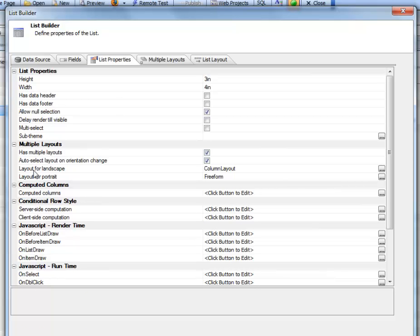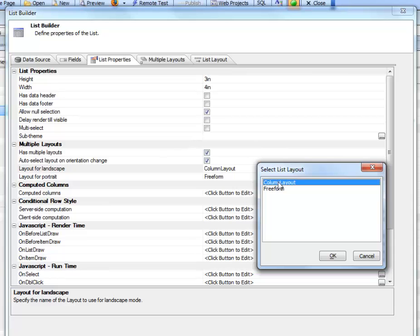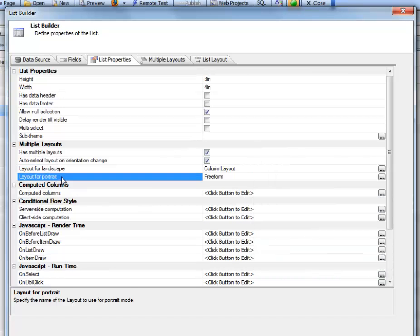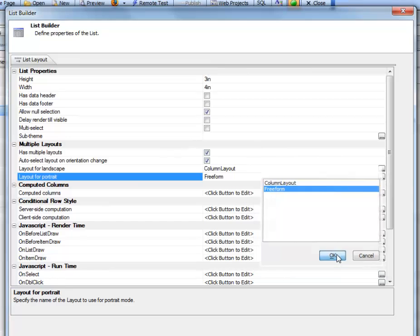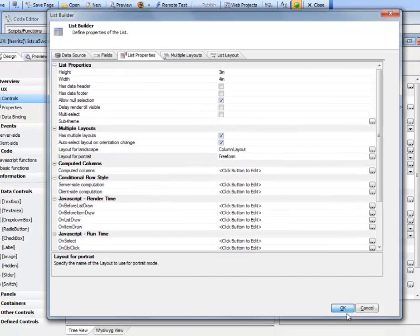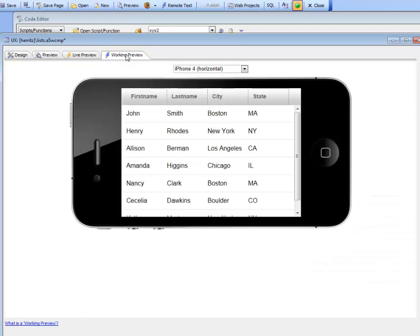Back in our list properties, we've checked the auto-select layout on orientation change property and specified the layout name for landscape mode and for portrait mode. Having done that, we're all set up.